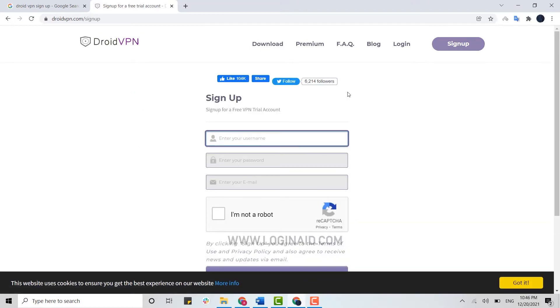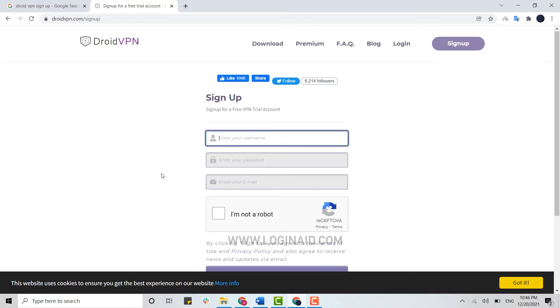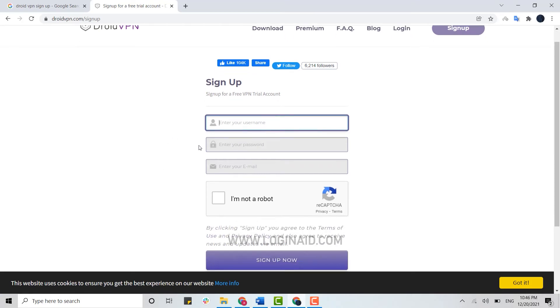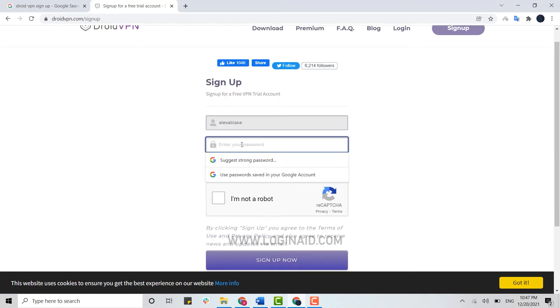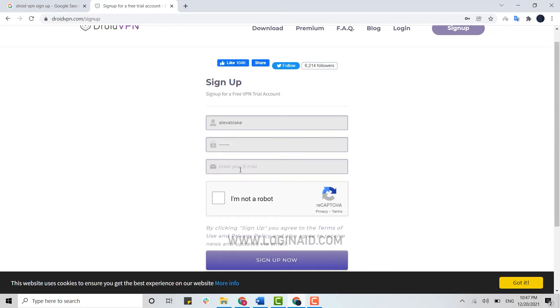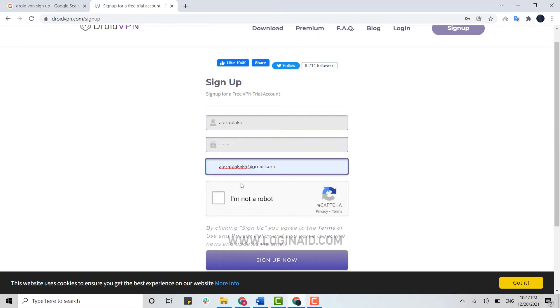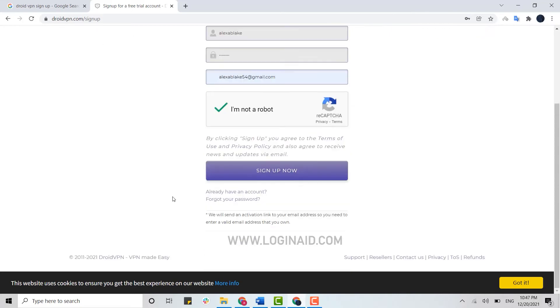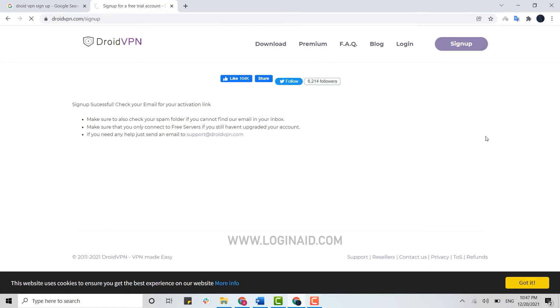Now here for sign up, you provide your username at first, then below you provide a password for your account, and at the end you need to type in your email address. Then click on the checkbox 'I'm not a robot', scroll down and you will have this sign up button now clickable. You click on it and just with that your sign up for DroidVPN is successful.